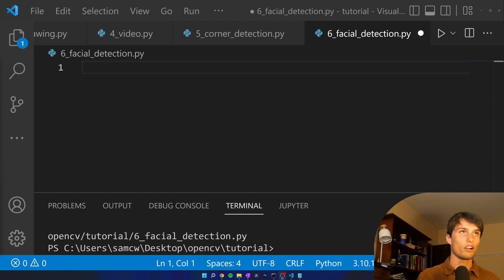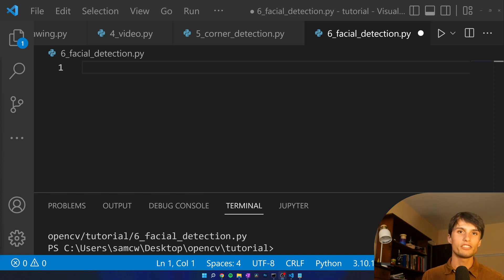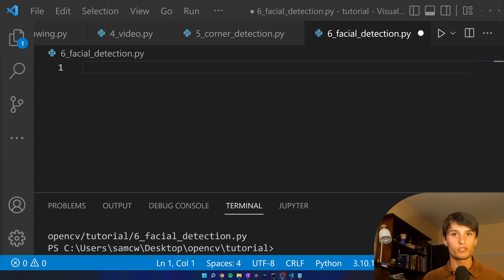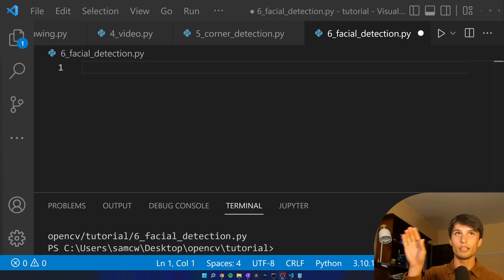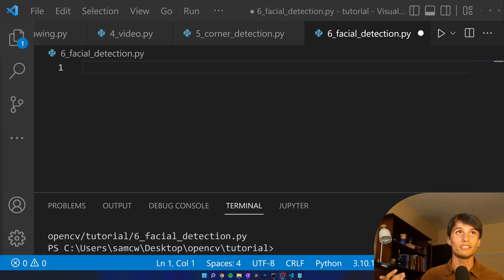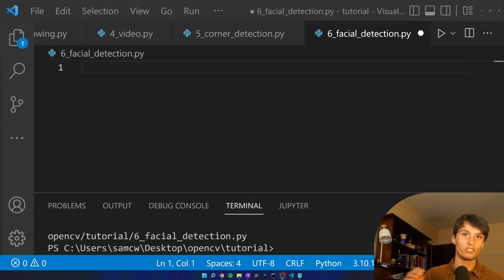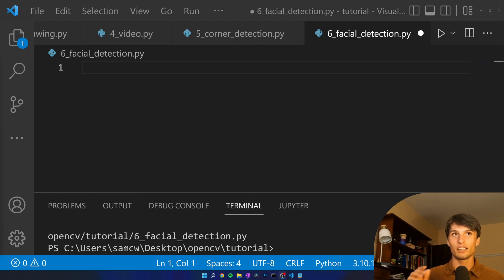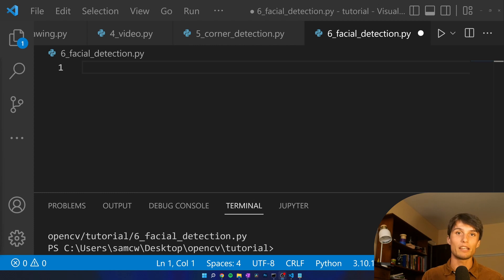I said Haar cascades but what are Haar cascades? There are all these different things called Haar features which basically scroll over an image and if it's a line then it's going to be positive. Say it's a circle that's this radius then it's going to be positive depending on the different Haar feature that you're looking for.